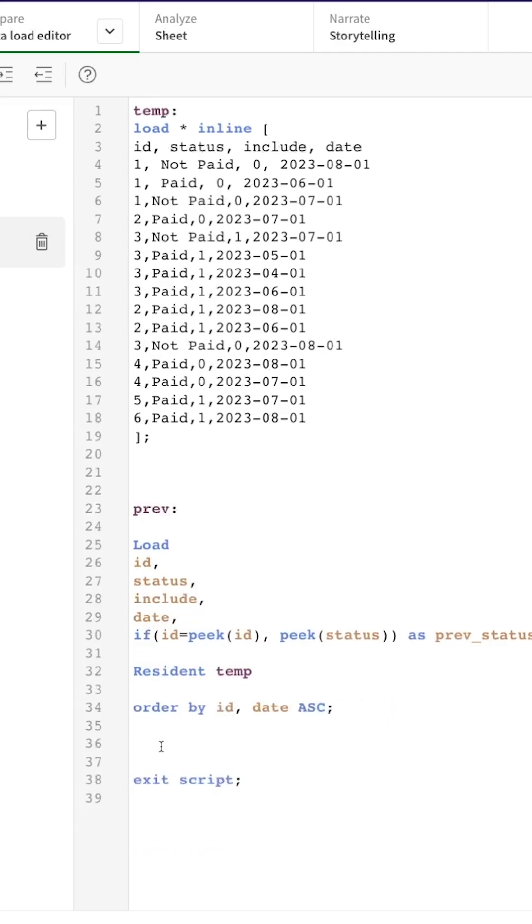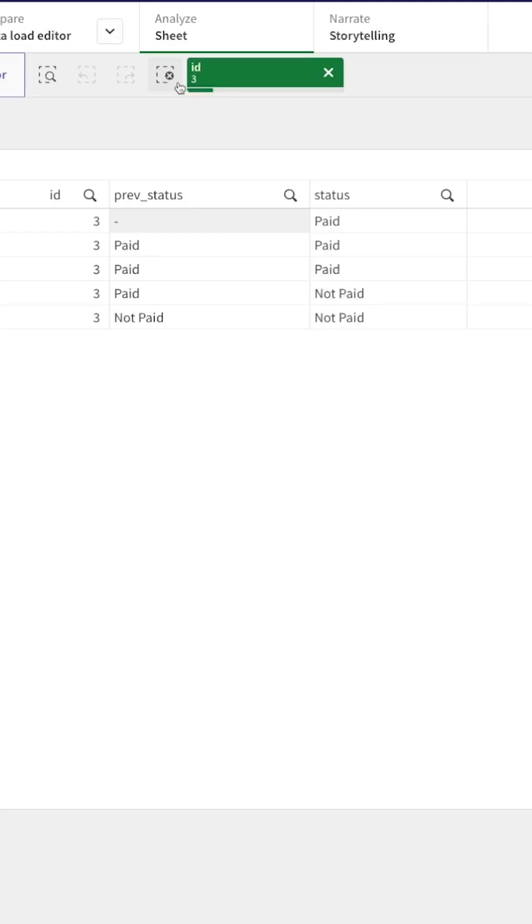I just need to drop this table. So that works exactly as we wanted.